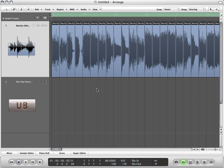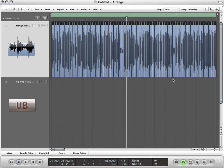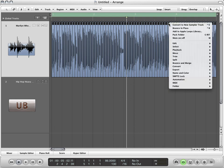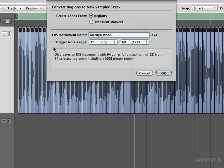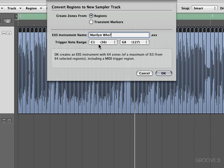Let's zoom out so we can see what's going on. Now let's right-click or control-click inside of the region there. And now we want to convert this to a new sampler track. We'll be greeted with a convert regions to new sampler track window. I want to keep it at regions. You may want to go ahead and name this something else. I'm just going to name mine Marilyn Who. And as far as the trigger note range, this is going to tell Logic where you want all of these new zones to go on your sampler. I like to start things off at C1, but do whatever works best for you. Let's go ahead and hit OK.